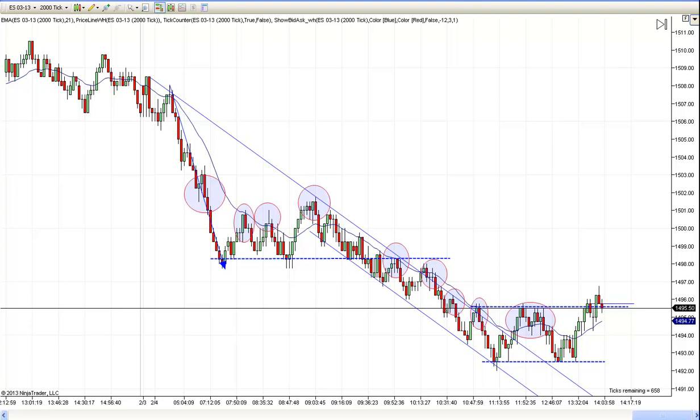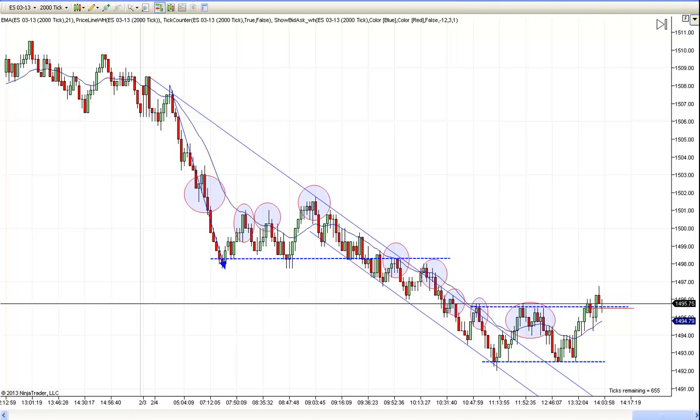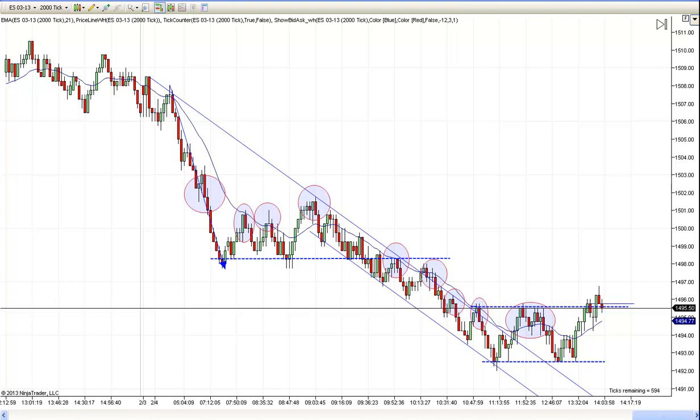Hey, it's Mac with PriceActionTradingSystem.com and it's Monday, February the 4th. This will be our chart lesson for today.